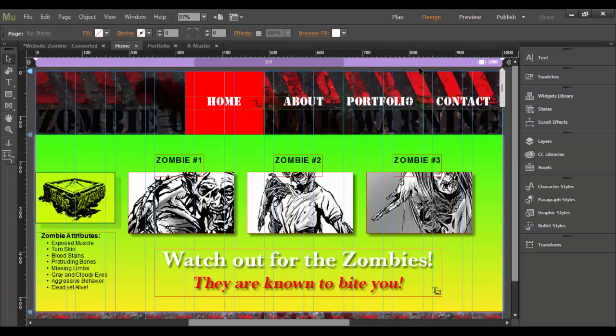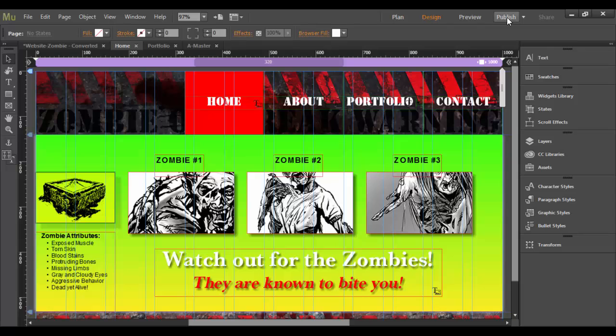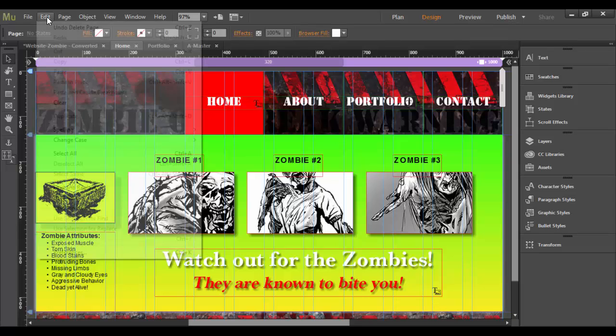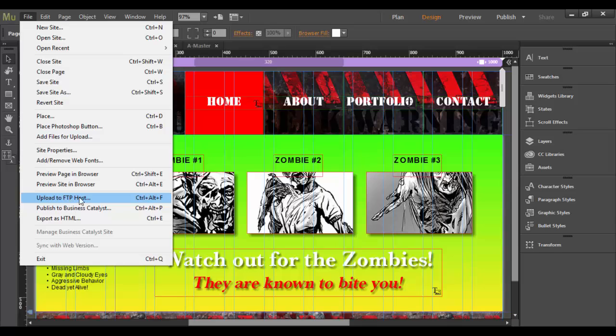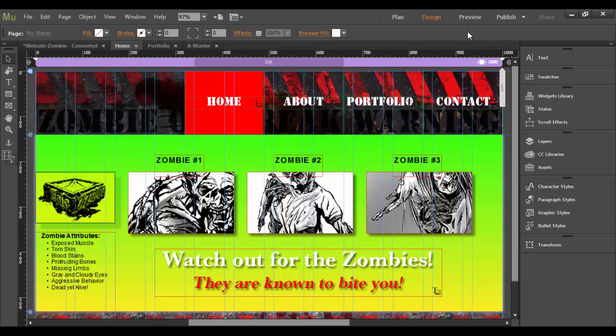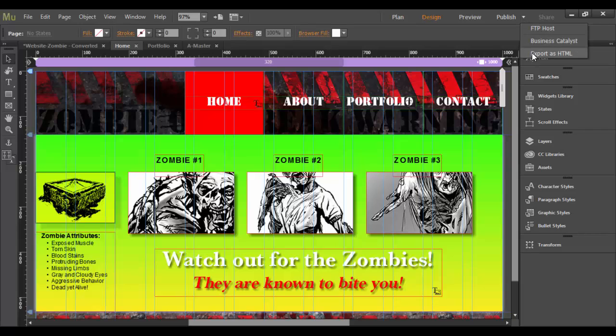there are three options to publishing. Now you can find them under the Publish menu here or under File and you can see Upload to FTP Host, Publish to Business Catalyst, and Export as HTML. So again, in the drop-down menu, you have these three options.